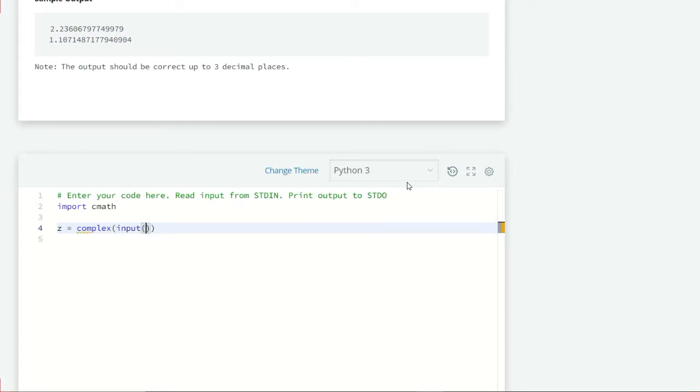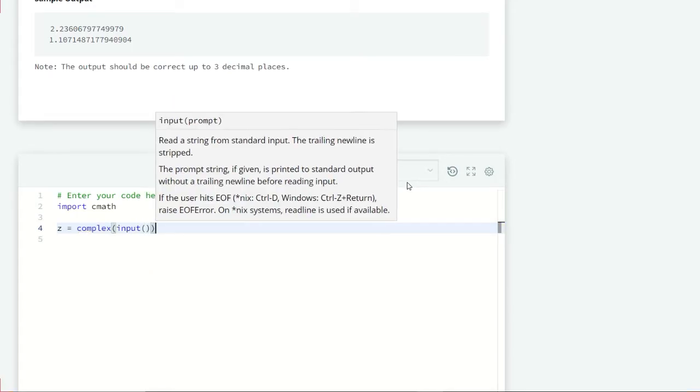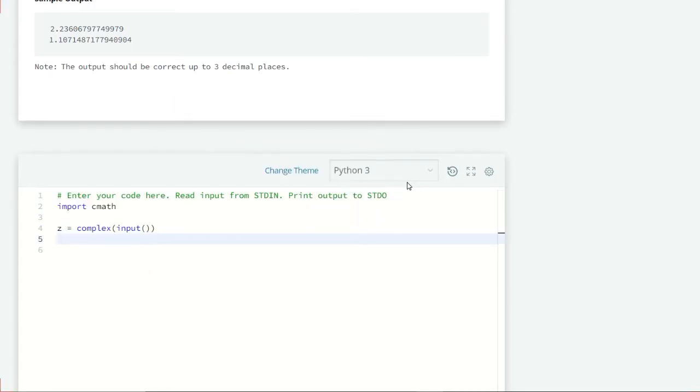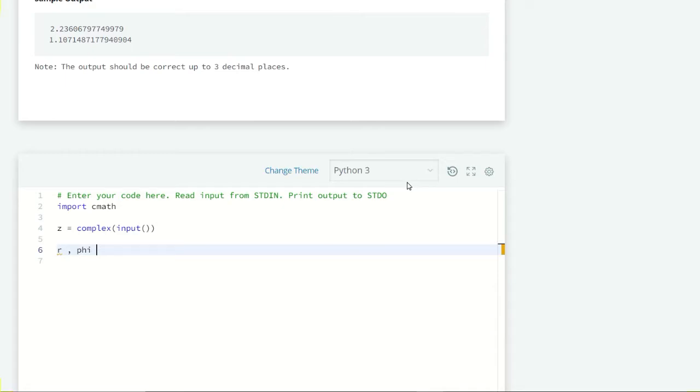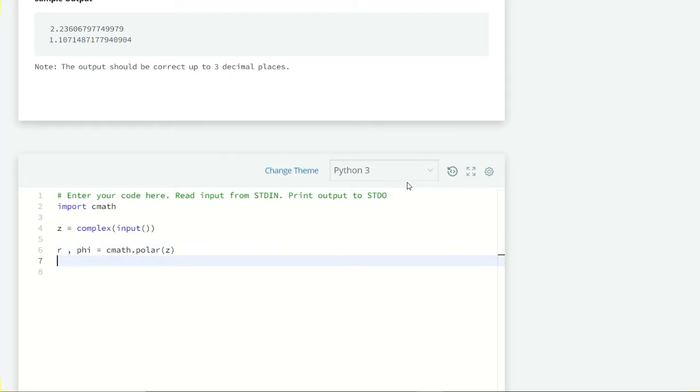In cmath we have a polar method that converts the complex number to polar coordinates, meaning we need r and φ. It returns a tuple containing r and φ. We're going to unpack the tuple: r, φ equals cmath.polar(z). Now we have both r and φ.